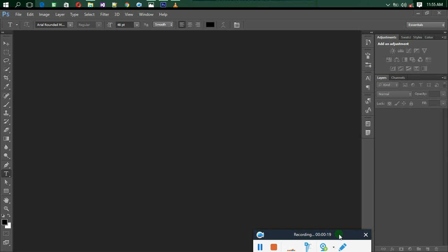The default background color is always white when you open Adobe Photoshop. This is where you find your colors. The black here is the foreground color — that means any item or shape you draw will have a black color. The white here is the background color, so the default background is white.